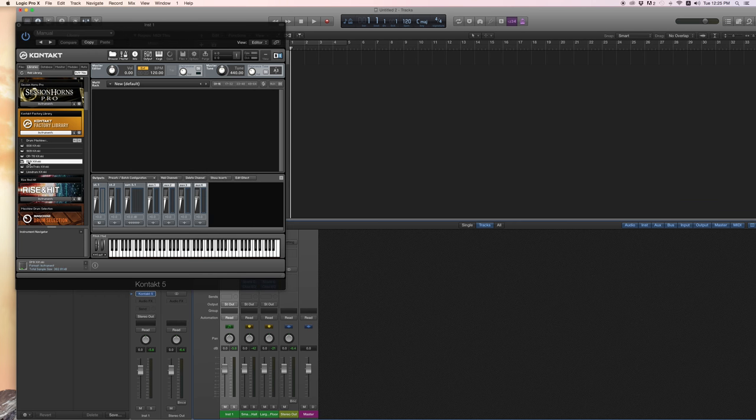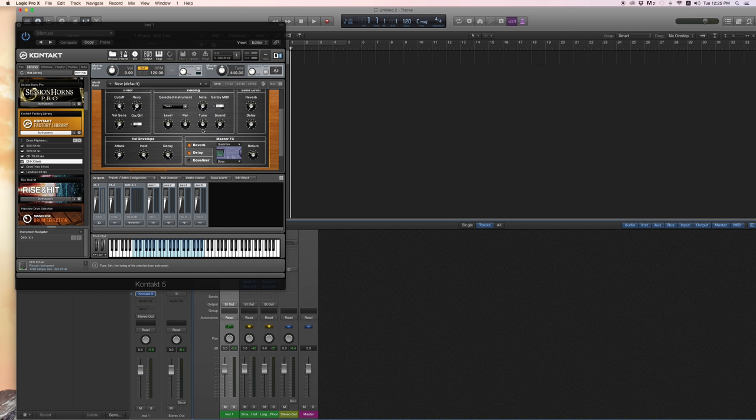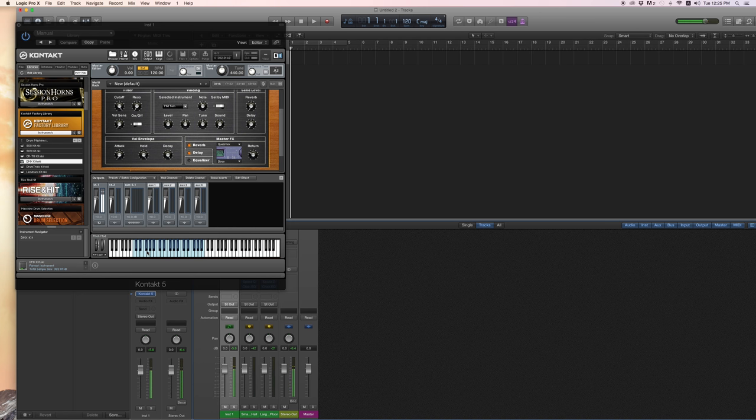Here's the DMX Kit. Okay, so we've got some sounds going there. You can see the blue keys are where you can play them through MIDI.